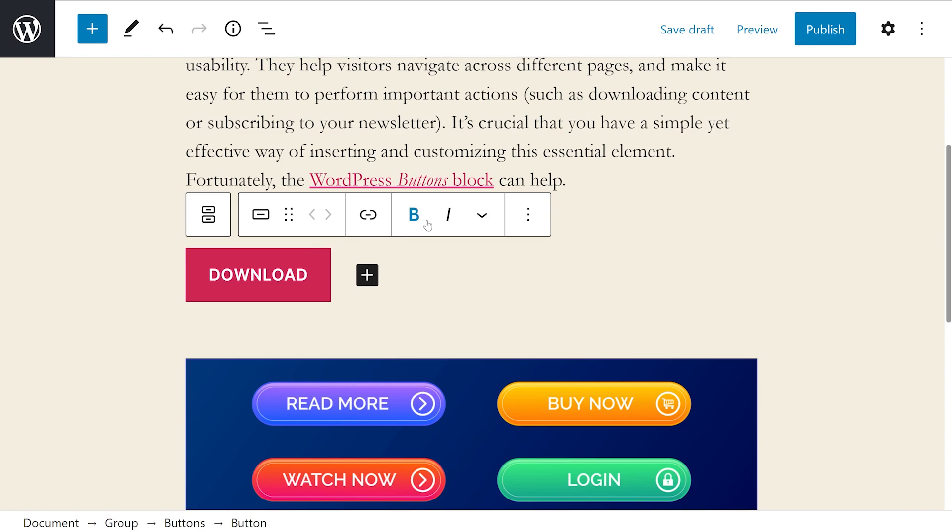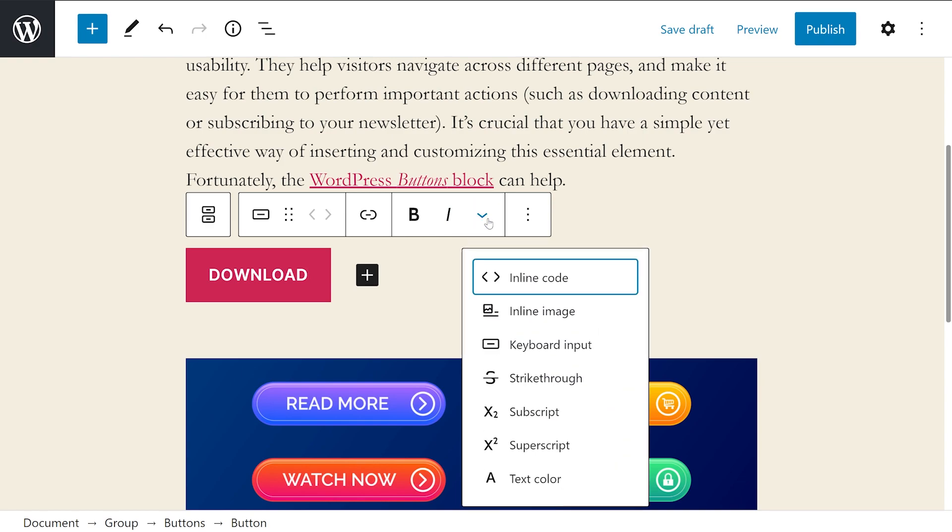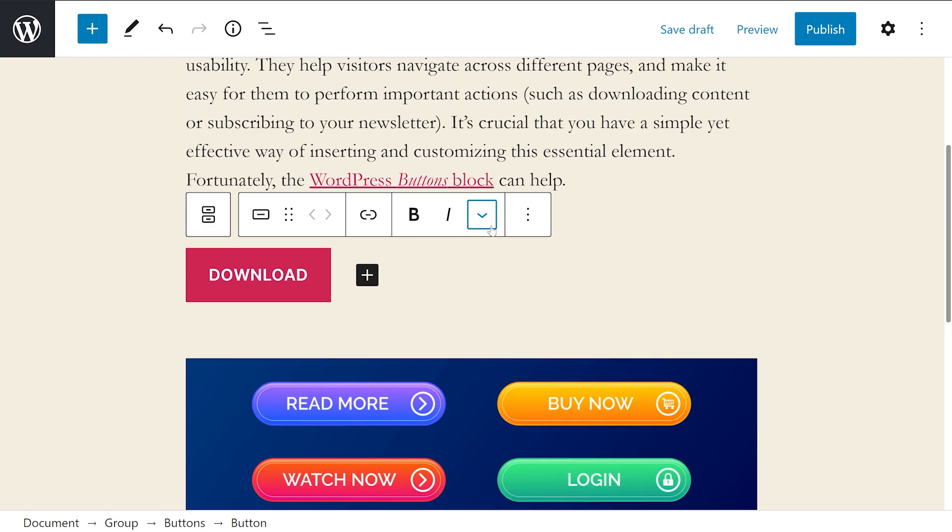First, you can choose to bold or italicize the button's text. If you click on the down arrow, you'll see some additional options like inline code, inline image, keyboard input, strikethrough, subscript, superscript, and text color.